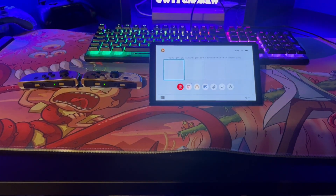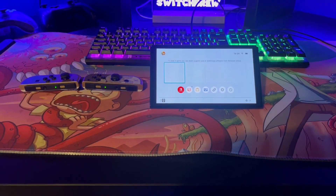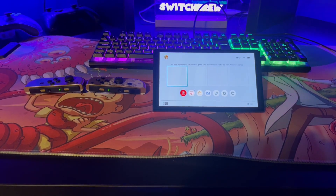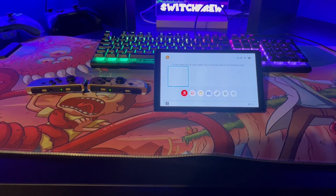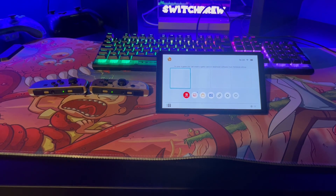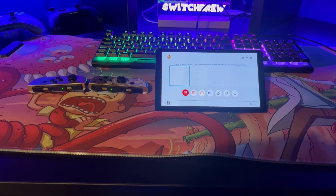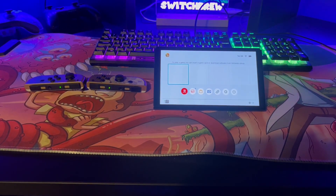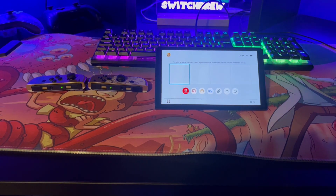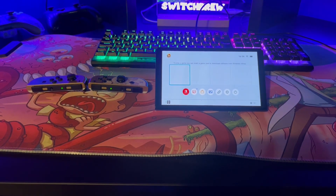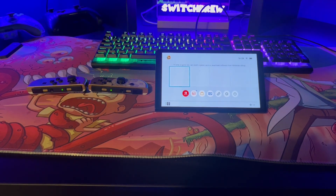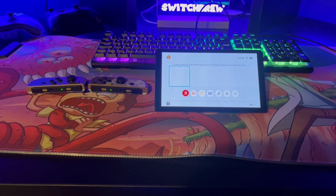What's going on guys, Switchbrew here, and we're finally back with another tutorial on how to install Android on your Nintendo Switch console. This will work across all consoles — unpatched and patched consoles — including the Switch Lite, the patched V2 console, and the Nintendo Switch OLED.